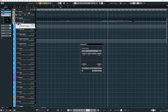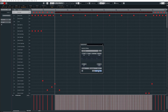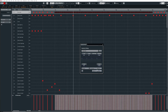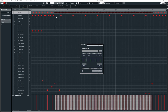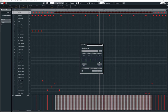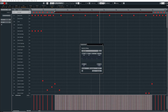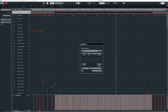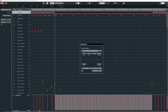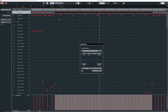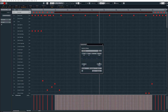Let's solo the drums and compare. It's on 16 ticks now — then I'll put it on zero so it's all on the grid. Again 16, and then on the grid. To my ears, when I put it on zero it sounds like a robot.